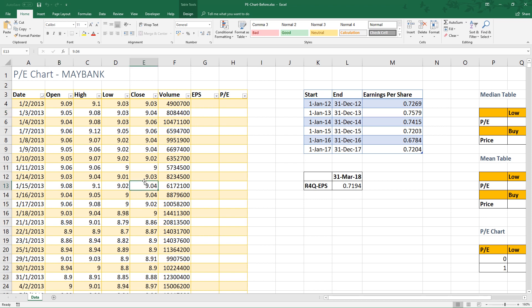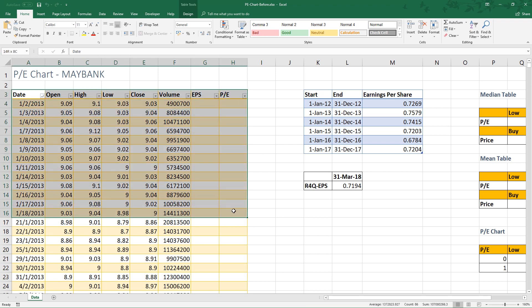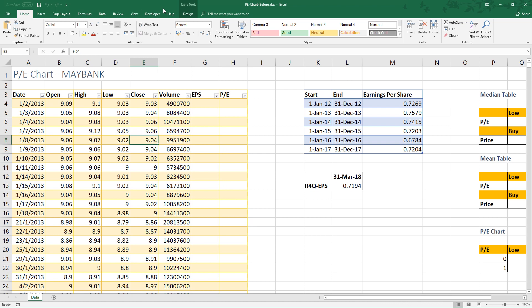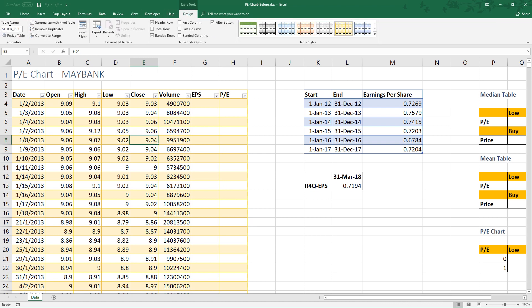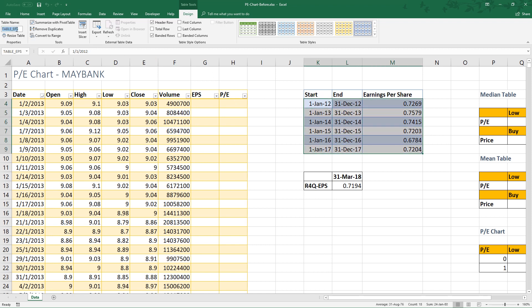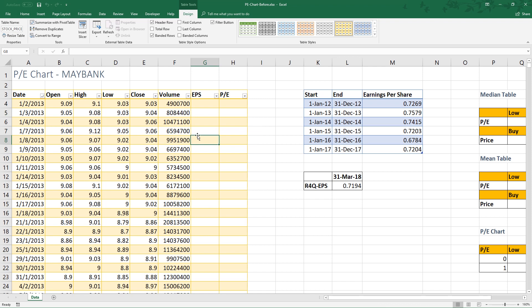Let me introduce the names of these tables. This table is called stock prices. Then this table is named table_EPS. I will go slowly here. If you learn this seriously, I'm pretty sure your Excel skills will go up five levels after this.